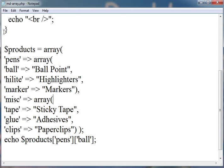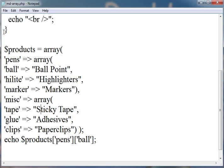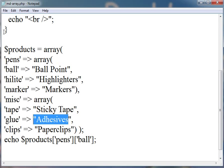Then, the second, we create misc, means miscellaneous, which points to another array which contains three elements: tape, glue, and clips, which points to sticky tape, adhesives, and paperclips.